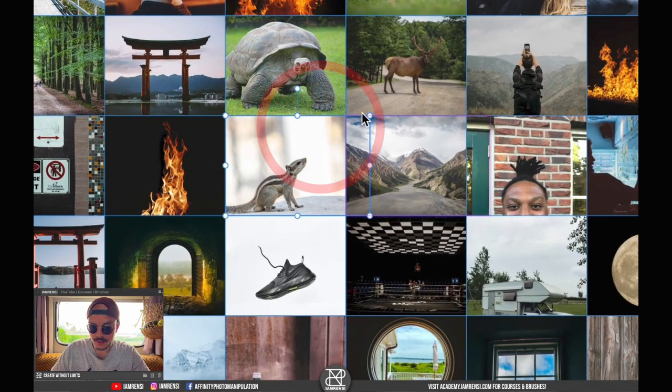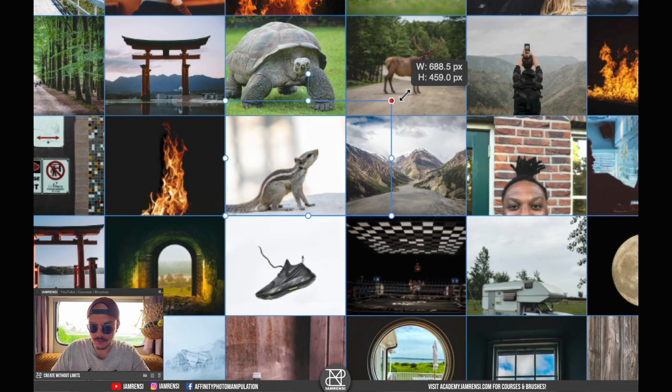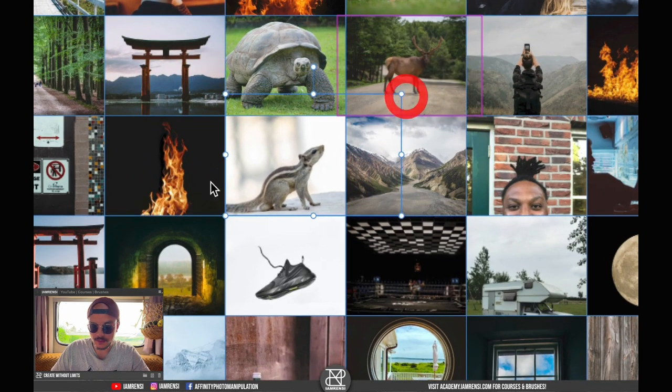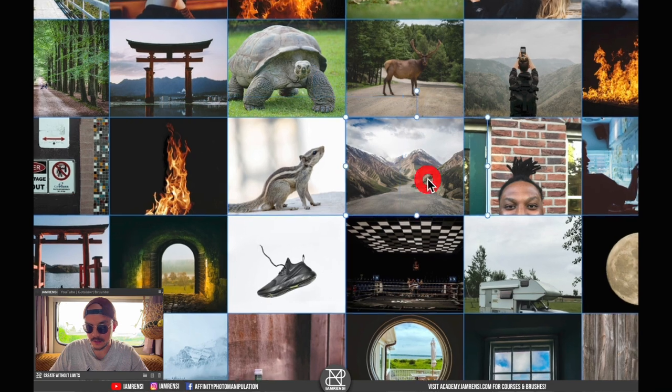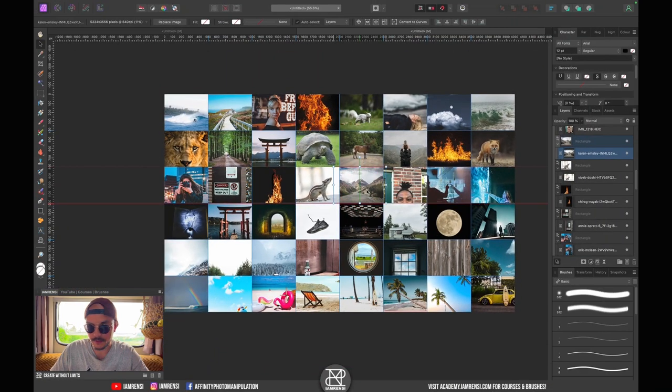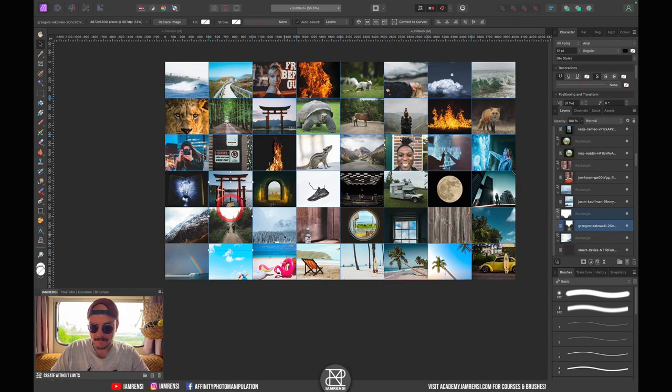And also of course you can zoom the picture if you want to position it differently or frame it differently. That's also possible.